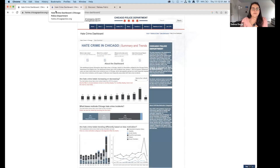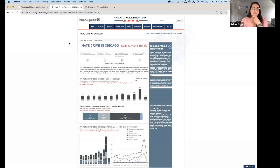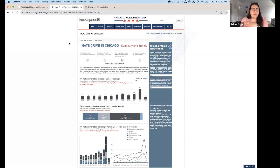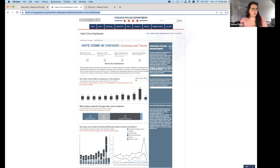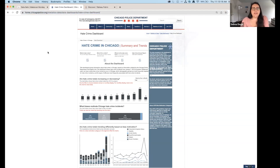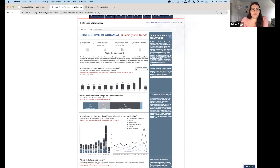Clicking into 'Hate Crime in Chicago' takes us to the landing page with the current visualization. I want to review what they have — understand the insights being delivered, the method of delivery, and then talk about what works and what doesn't. I've shared the link in the chat so navigate to that dashboard and share your thoughts.